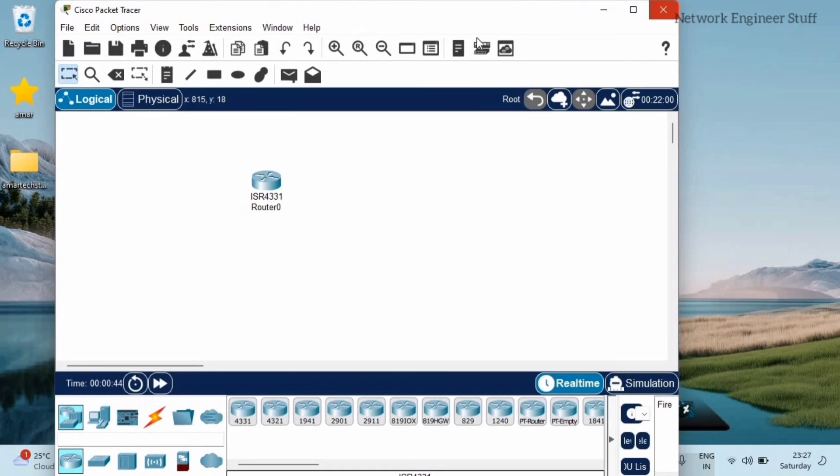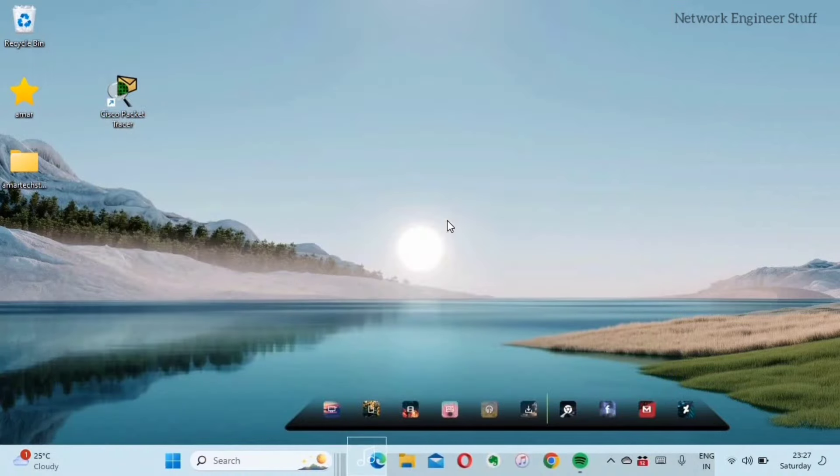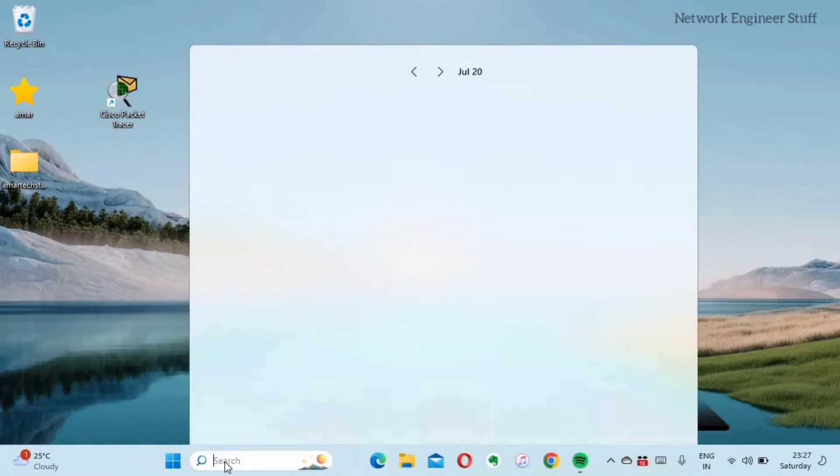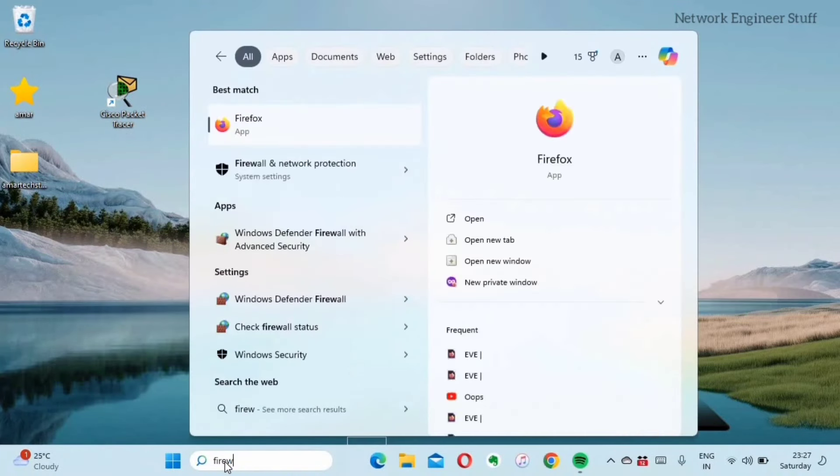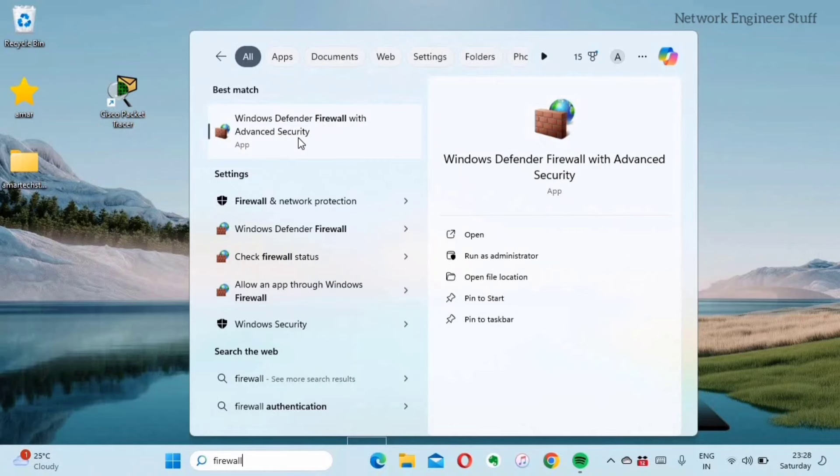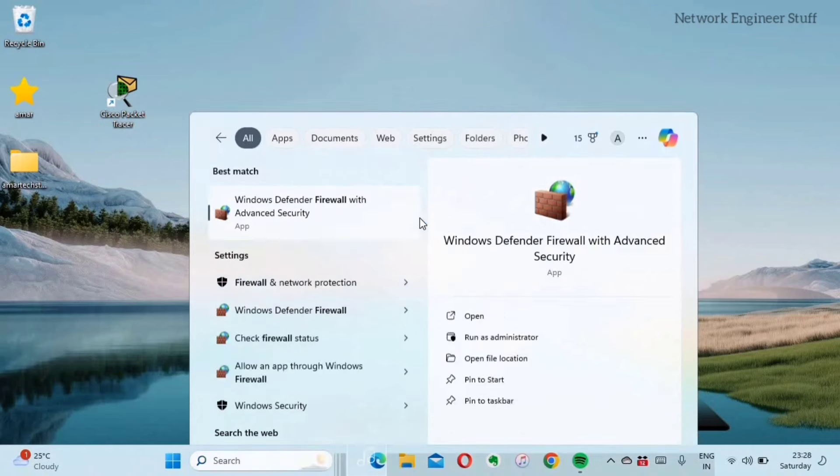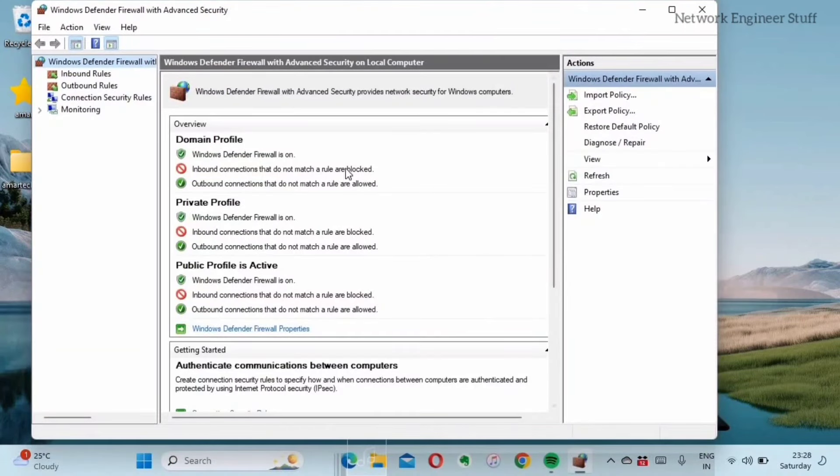I'll just close Packet Tracer. I'll go and search for firewall. This is Windows Defender Firewall. Click on this. Here we have to create some inbound and outbound rules.